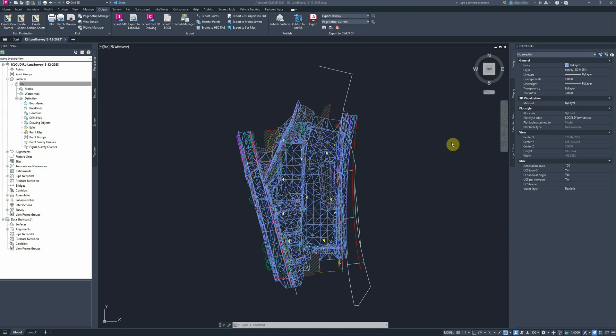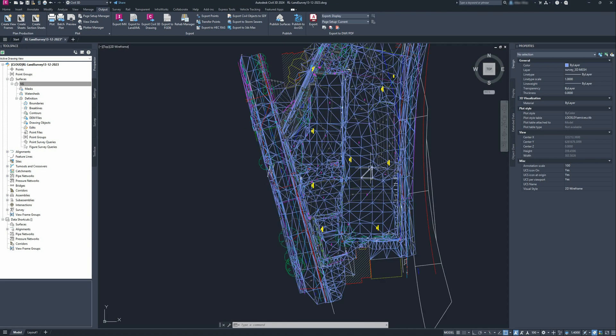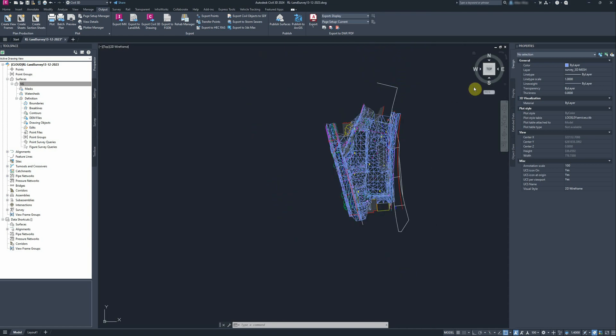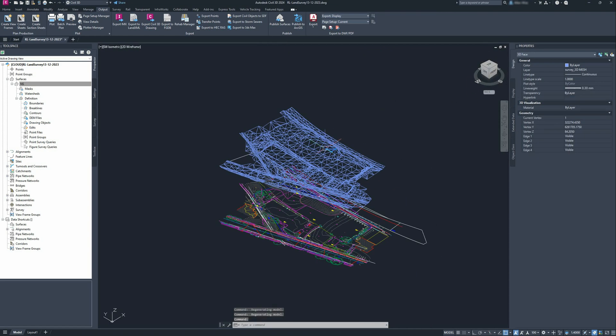Let's have a look at how we can create a surface from 3D faces that come in a land survey file. This is the land survey file I have. If I switch over to the 3D view, you can see...